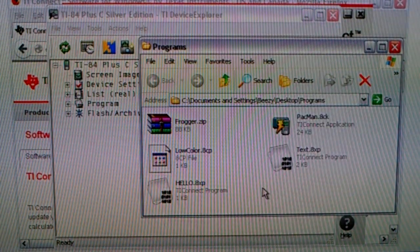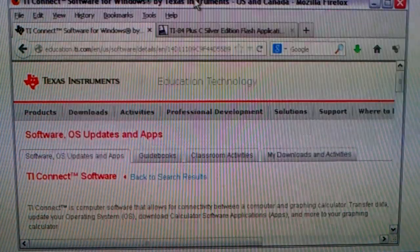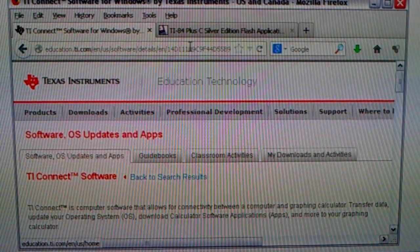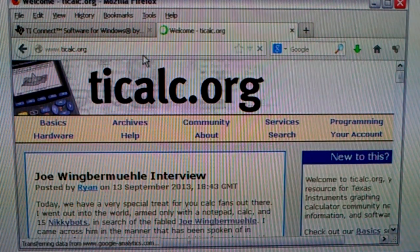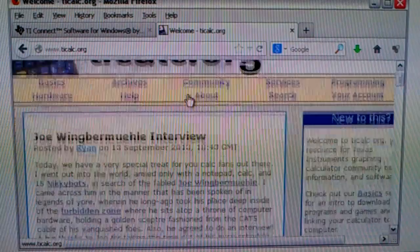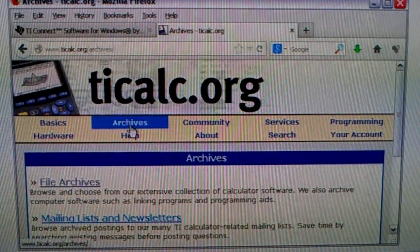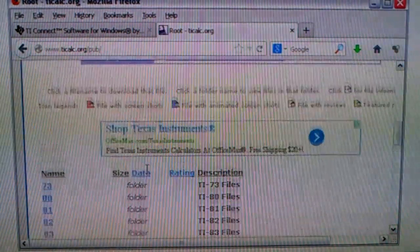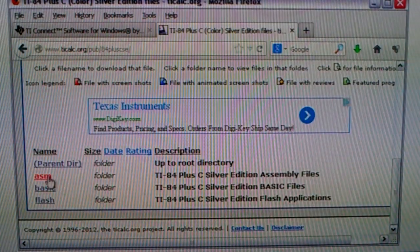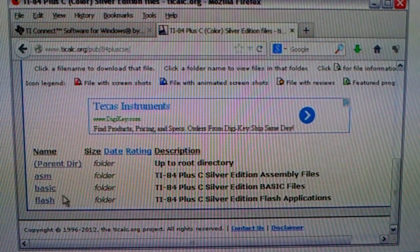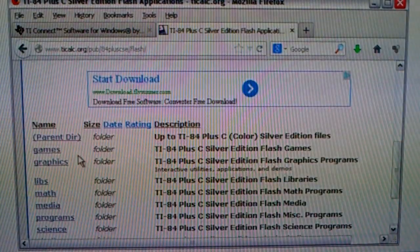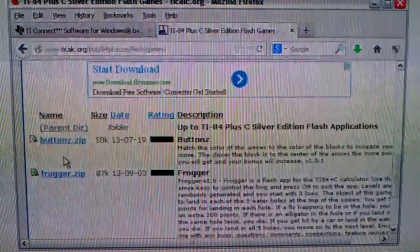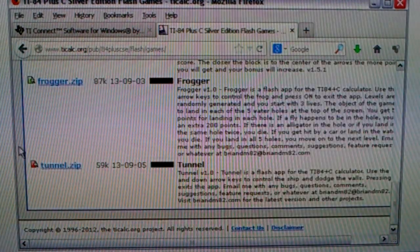And then I'm going to throw these programs on here. But first I'm going to show you where I get my games from. Go to ticalc.org and click on archives. File archives. Go to the 84 plus CSC. And then you can choose assembly programs, basic programs or flash programs. Now my programs are all flash applications. So I'll just click on flash, then games, then I can select one of the downloads here.